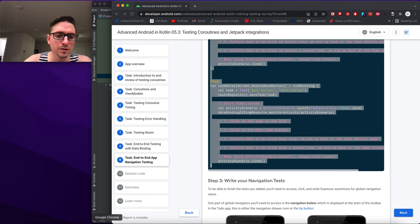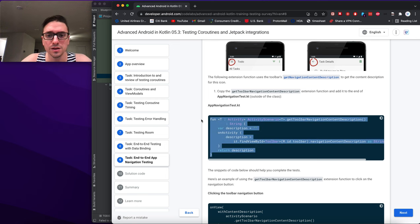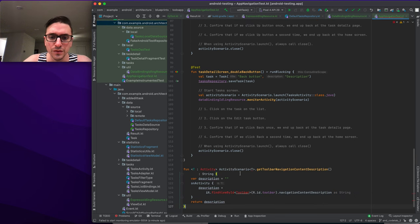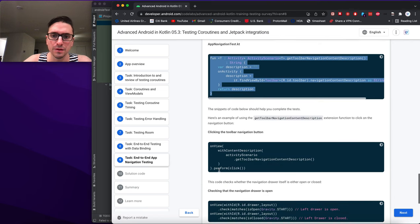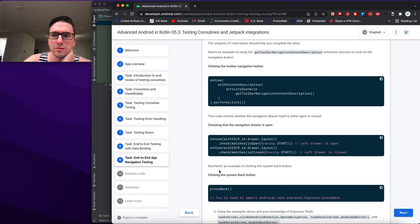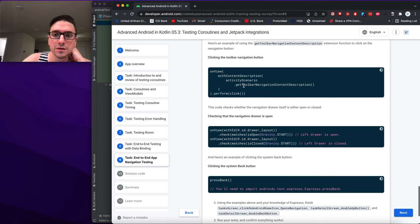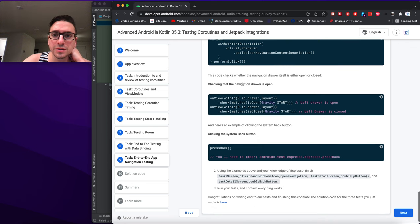We set up the navigation tests and write example navigation test code — an extension function is added at the end of the test file, outside the scope. The example code shows clicking views on the toolbar for navigation, performing clicks, and checking that navigation occurs correctly.